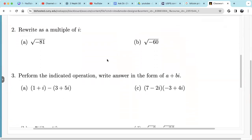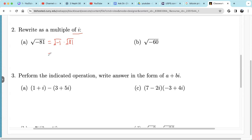Now let's look at problems 2 and 3 — complex numbers. We have square root of negative 1 times square root of 81. Square root of 81 is 9, and square root of negative 1 is i. So square root of negative 81 is 9i, an imaginary number.